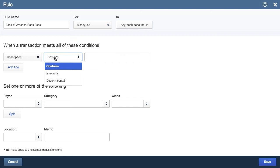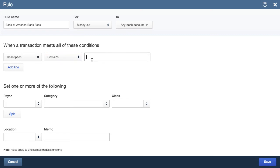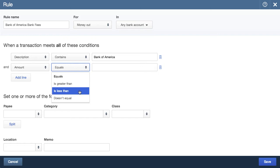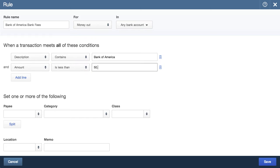The next drop-down asks whether we want a partial match, an exact match, or a negative match. I want to be fairly flexible, so I'll choose contains, which means that the description will need to contain the keywords I'll enter. I'm looking for when the description says Bank of America, so I'll type that in. I'll add another condition because I don't want just any transactions — regular fees are always under $50, so I'll add a condition for an amount less than $50.